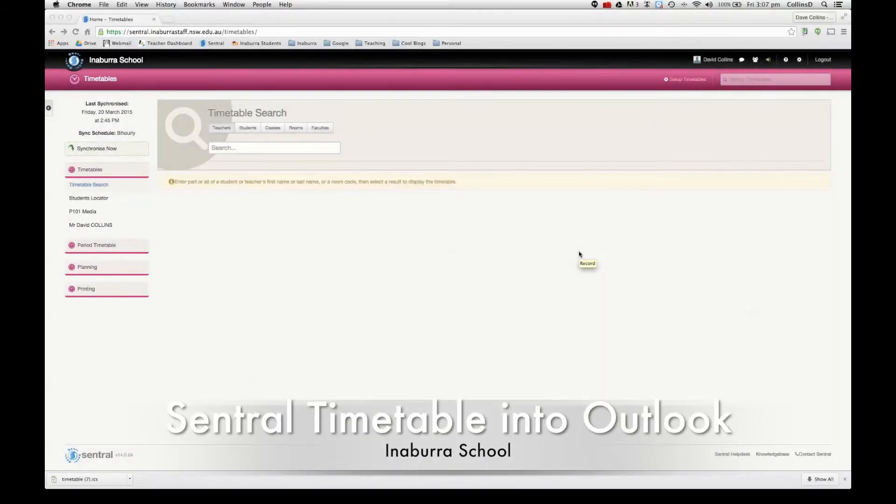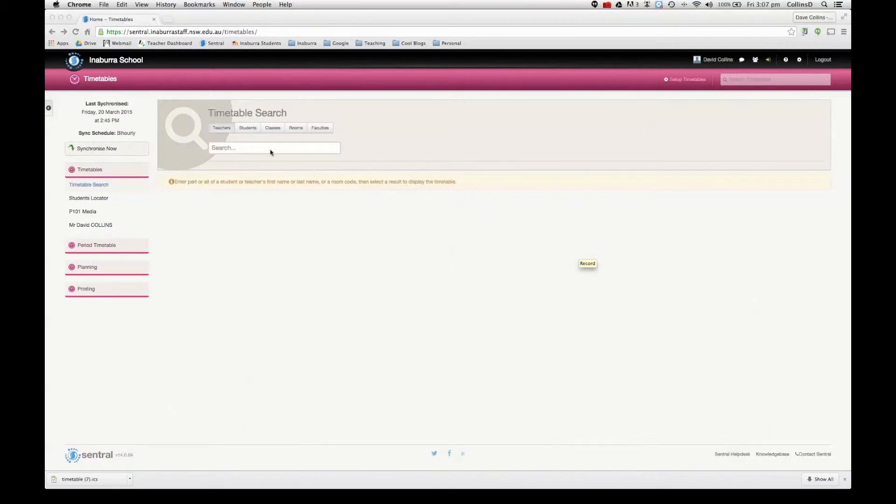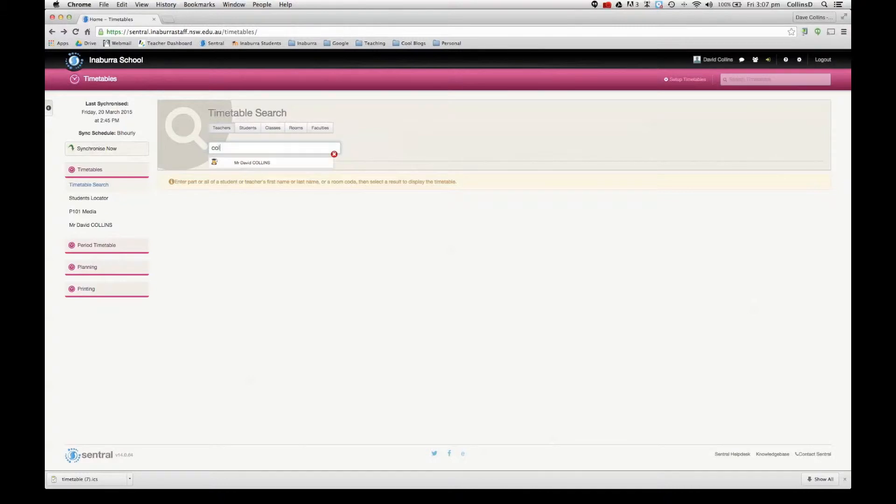I'd like to get my timetable into my Outlook calendar so that I've got a good idea when classes are coming and I can make my bookings easily when I want other teachers.